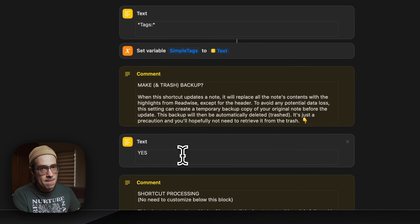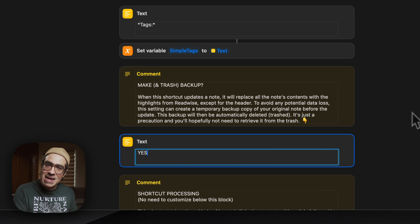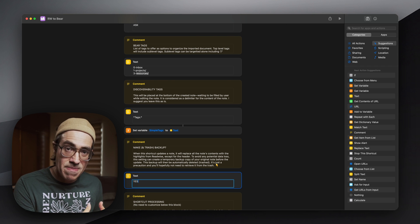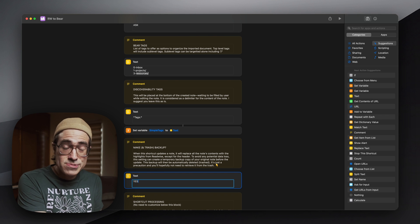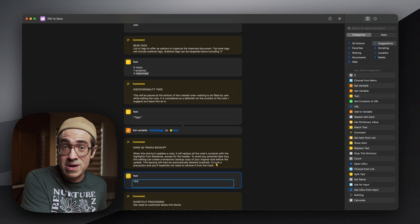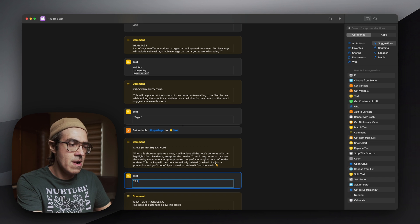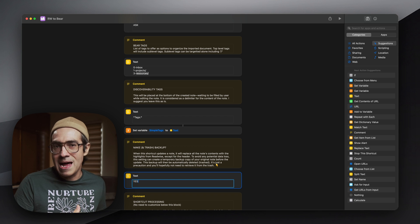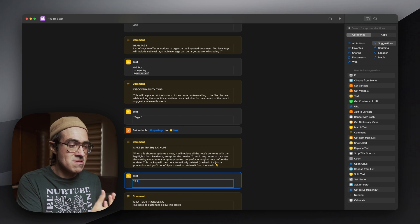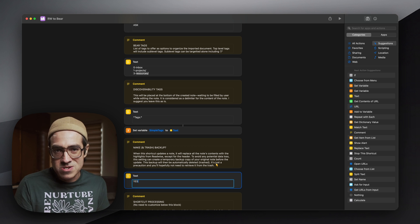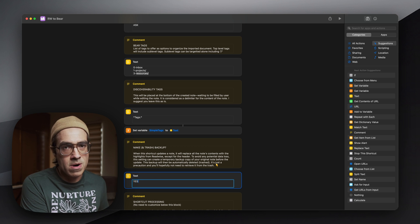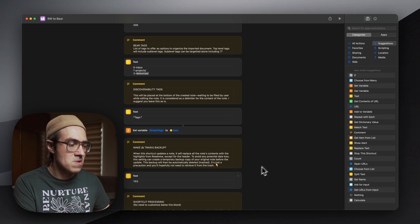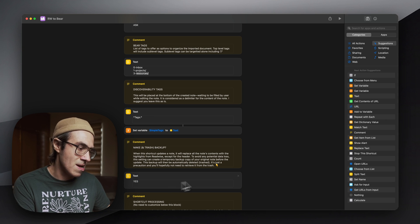Here is one backup option. Every time that you click update, if there are new updates on the Readwise platform, that section of the highlights will be replaced. What this backup option does is it creates a copy of your current note before doing that replacement, and after updating your note it will trash that copy. So in case you forgot how the shortcut works or you lost something that you wrote in there, you can always go to the trash and retrieve your previous edits. You can use it if you want — if you are concerned about having too many notes in the trash, then you can just put 'no'.